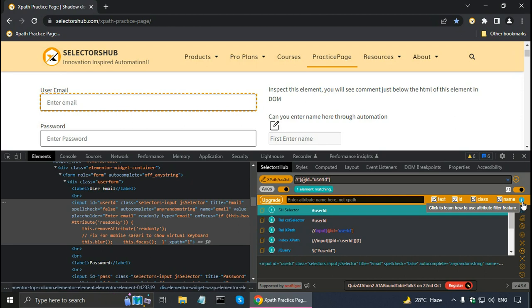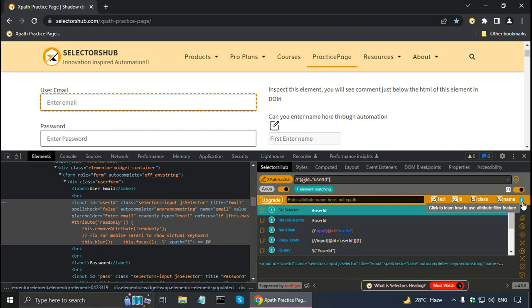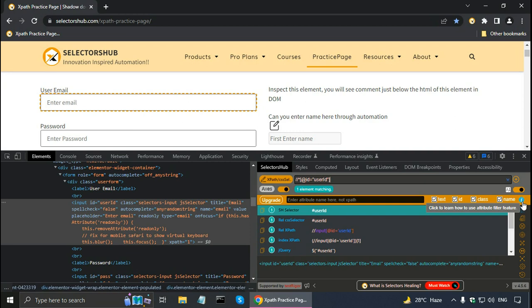That's all in this SelectorsHub tutorial. You can save a lot of effort in writing your automation testing scripts with SelectorsHub. In the next tutorial I will try to cover some SelectorsHub interview questions and answers. Thank you.